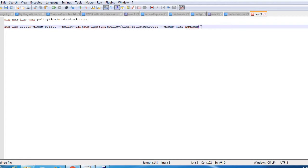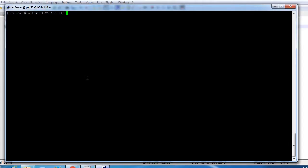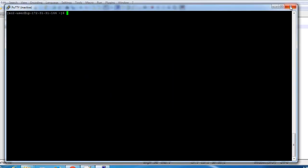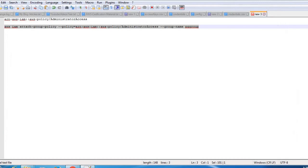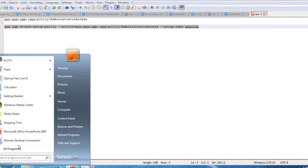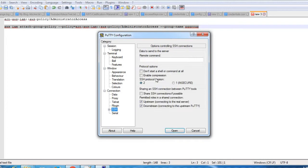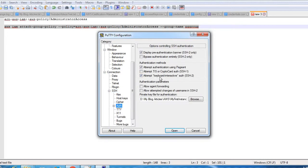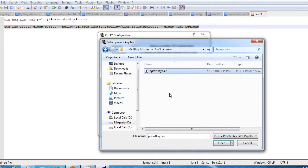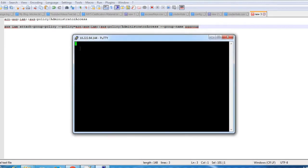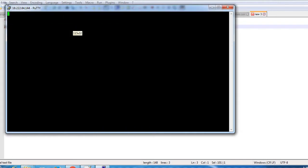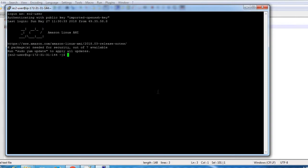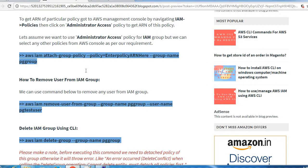Before executing, let's verify. Let's verify our policy for this group. Let's click on group and select our group.